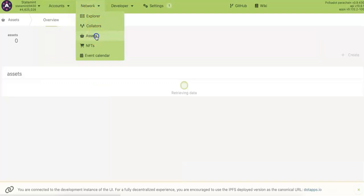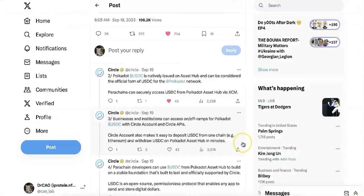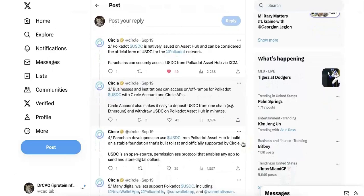If you go to the Asset Hub and check the assets, you can see it here. We have 250 million USDC now on the Asset Hub, and USDC can be used across Polkadot.